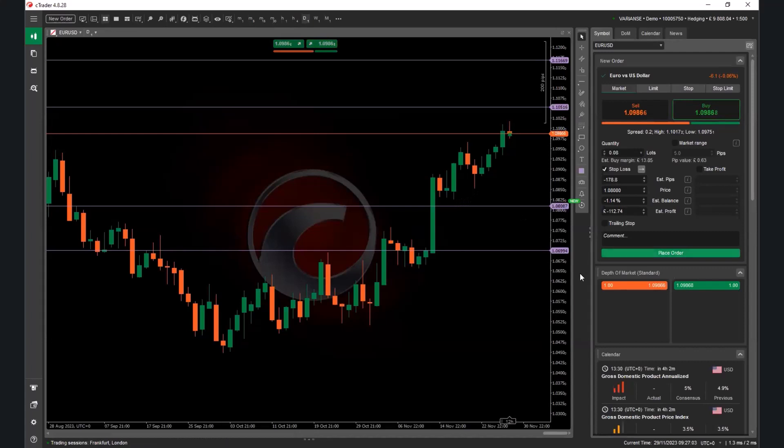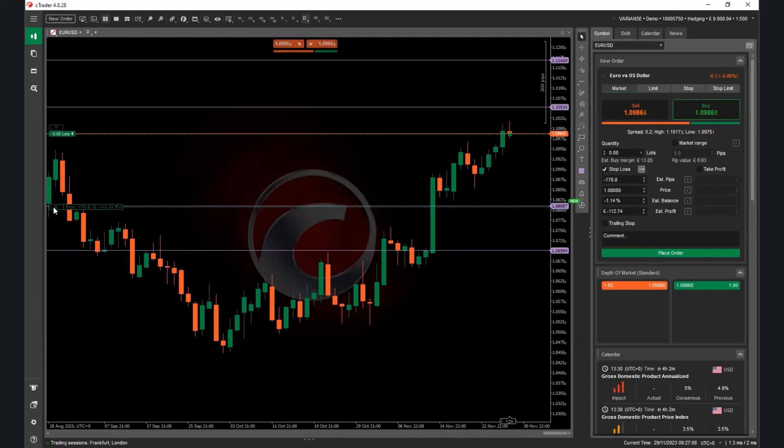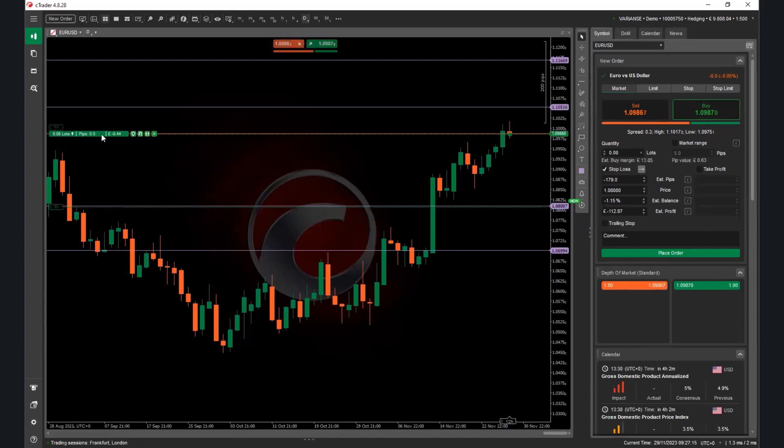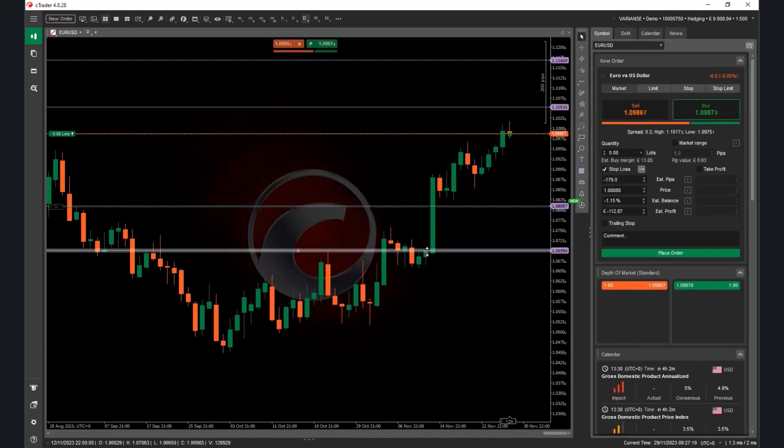I'm going to place this order now. Order is now placed. I can see here this little SL. It's telling me that I'm risking £113. It tells me here that I'm getting in with 8 lots, so on so forth. That's telling me where I'm looking to jump in with my trade.